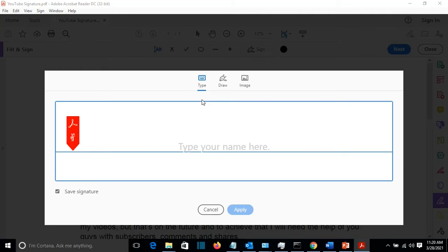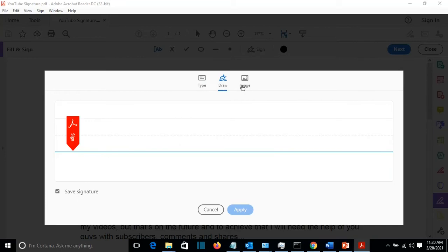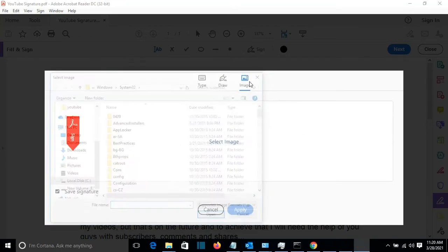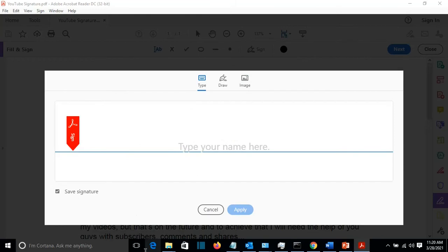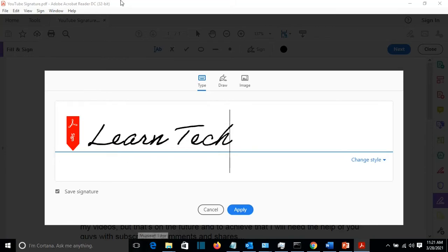One of them is by typing the signature here. The other one is by drawing or by adding an image. I'm going to show you the first method which is by typing. So I'll just write the name of my channel. And then we apply.